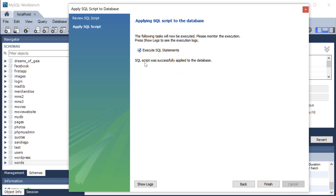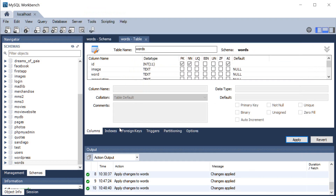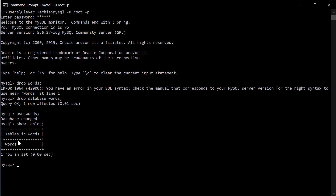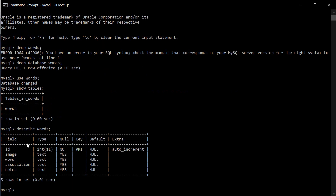I'm going to click apply and the script will successfully apply to the database. You can go ahead and check if the database exists now — use words to select the database, then type show tables, and here's the words table. You can type describe words, and as you can see, these are all the columns of the table we just created: a simple ID which is auto increment, and four fields — image, word, association, and notes — all of data type text.